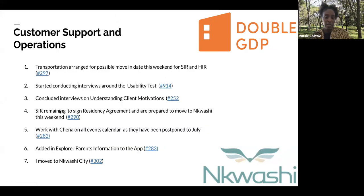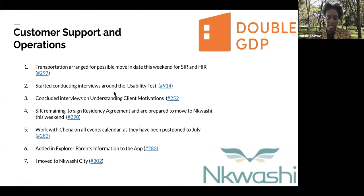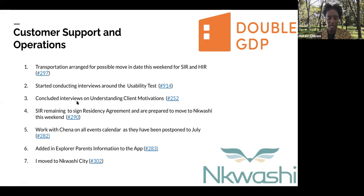On the operations side, we arranged transportation for the possible moving date this weekend for staff in residence and the hackers in residence, so that we can be prepared in advance. We started conducting interviews around the disability test and have gotten great feedback so far. We also concluded interviews on understanding client motivations, which gave helpful feedback on gauging client challenges who are currently constructing at site.